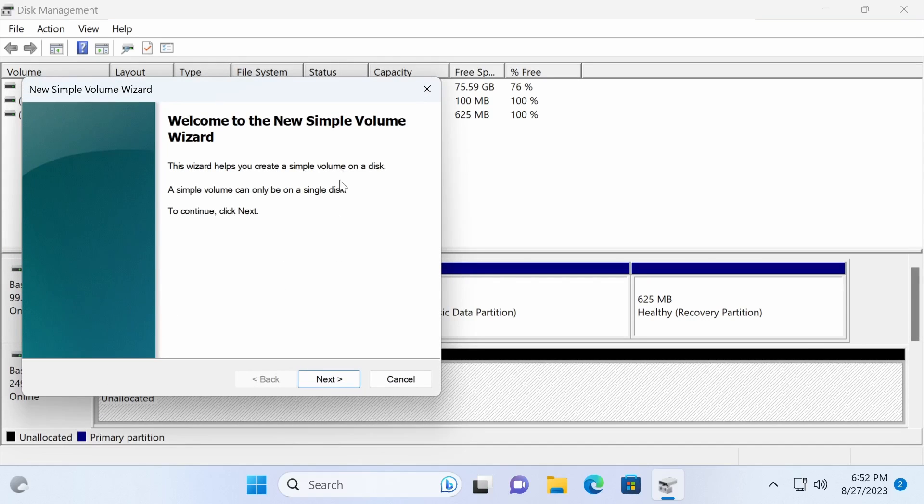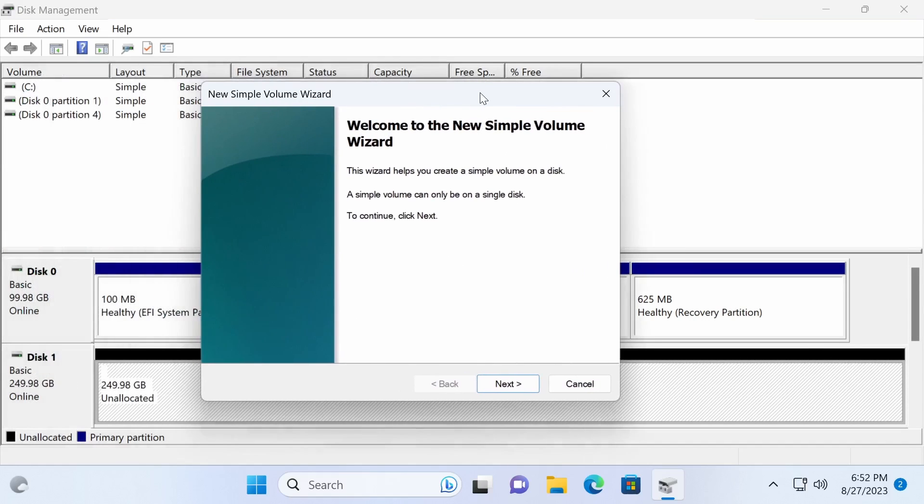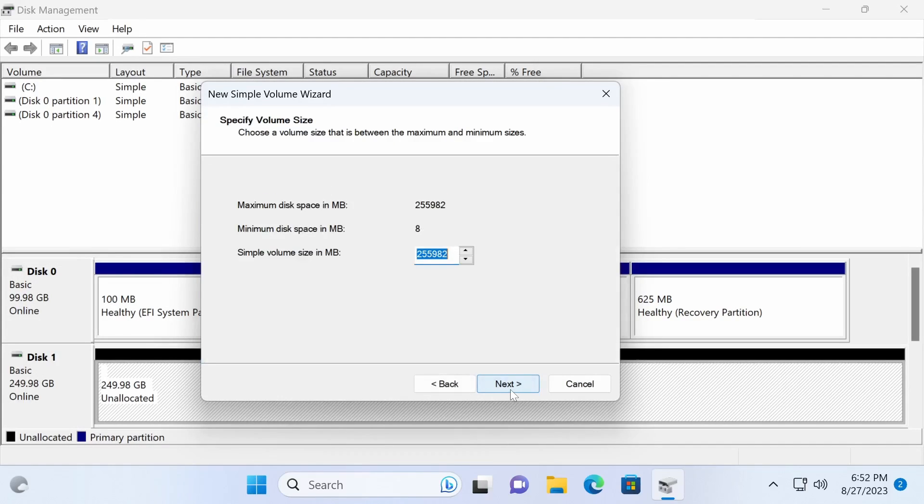In the simple volume wizard, select the partition size and drive letter, and choose NTFS for the file system type.